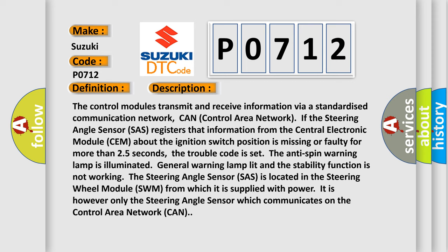The anti-spin warning lamp is illuminated, general warning lamp lit, and the stability function is not working.